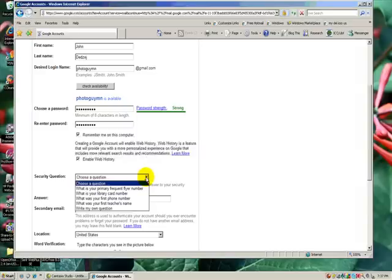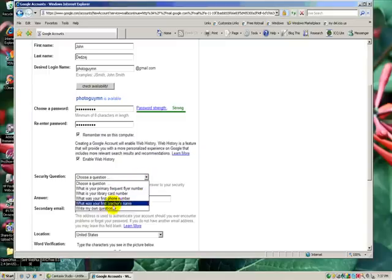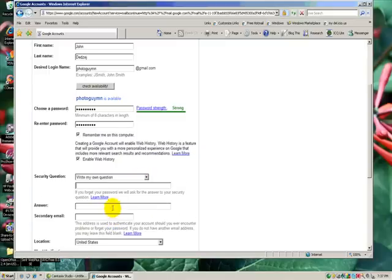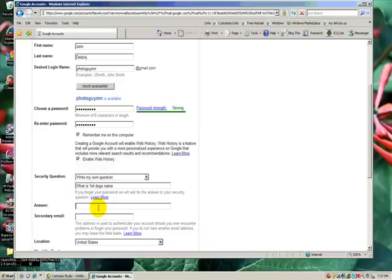Choose a question so it can help me remember it in the future. None of them seem to be of any assistance to me, so I'm going to write my own question. I'll type in, what is FirstDog's name, answer is Allie.